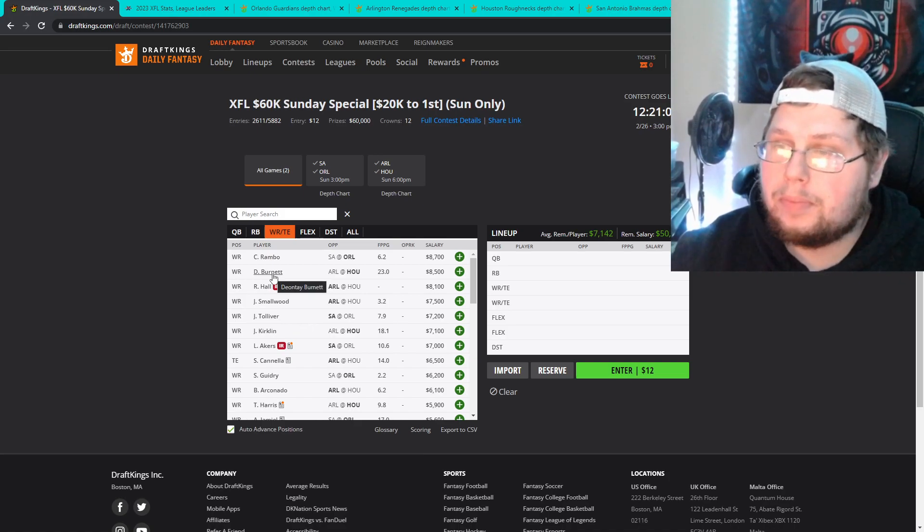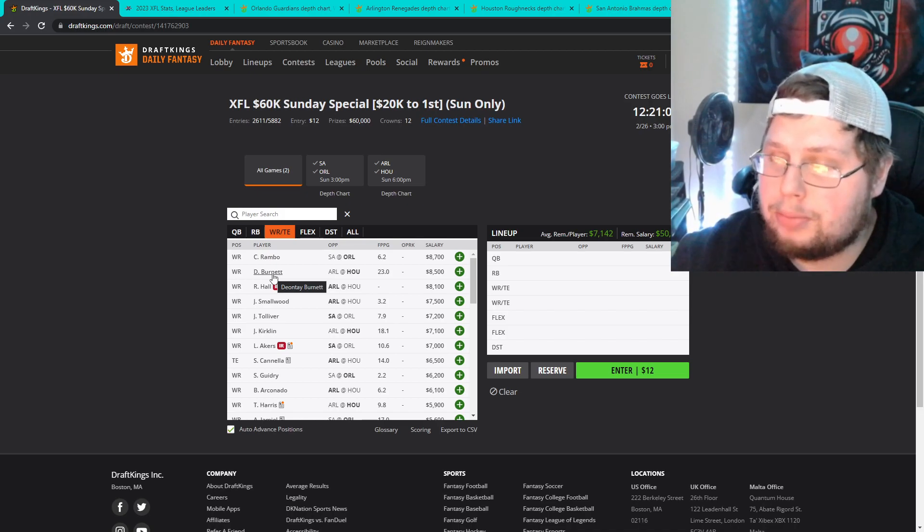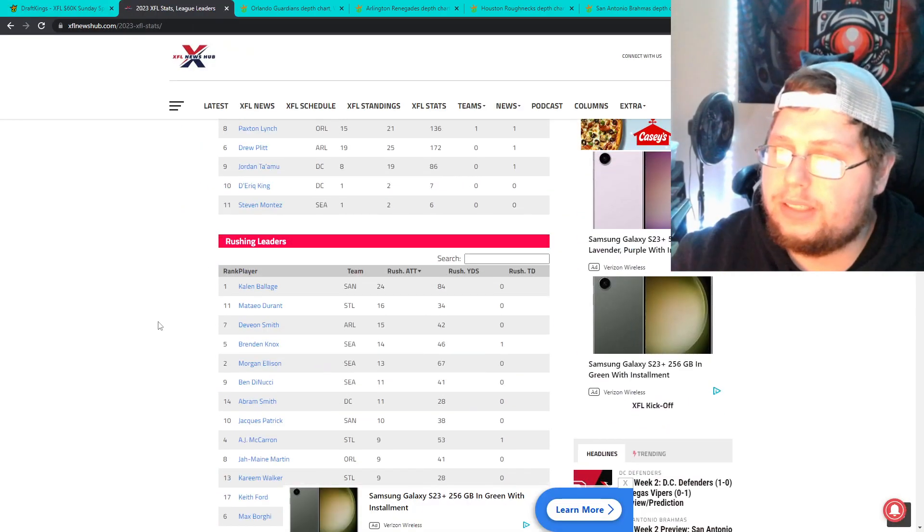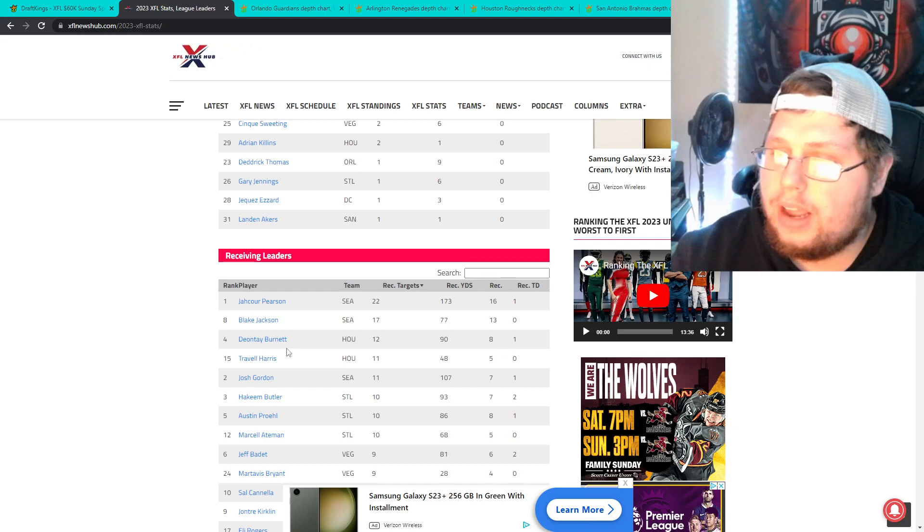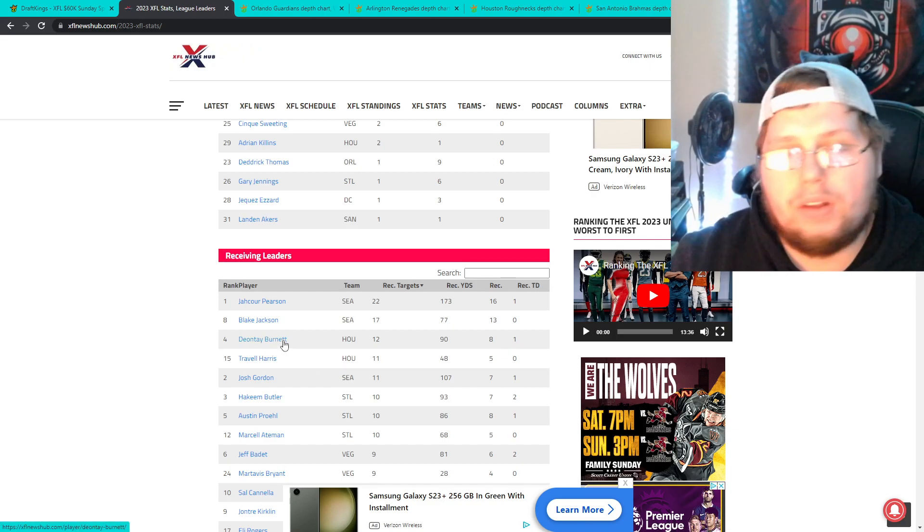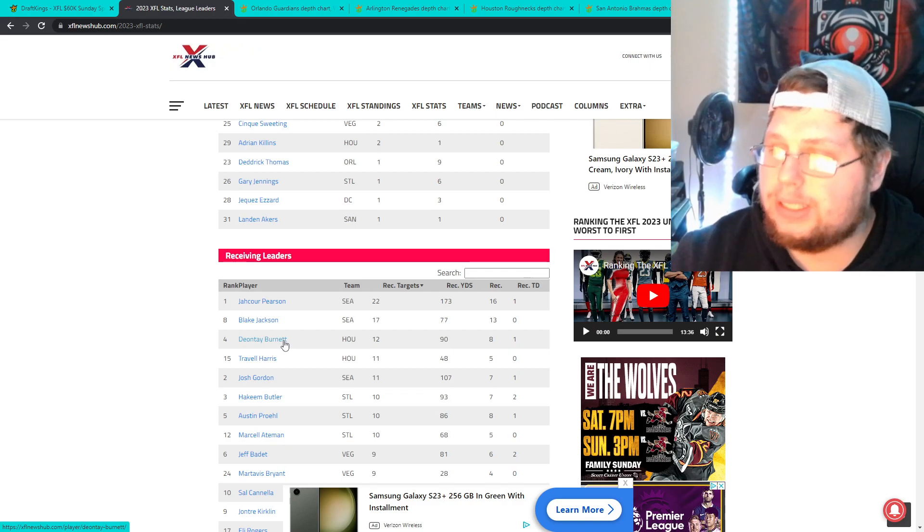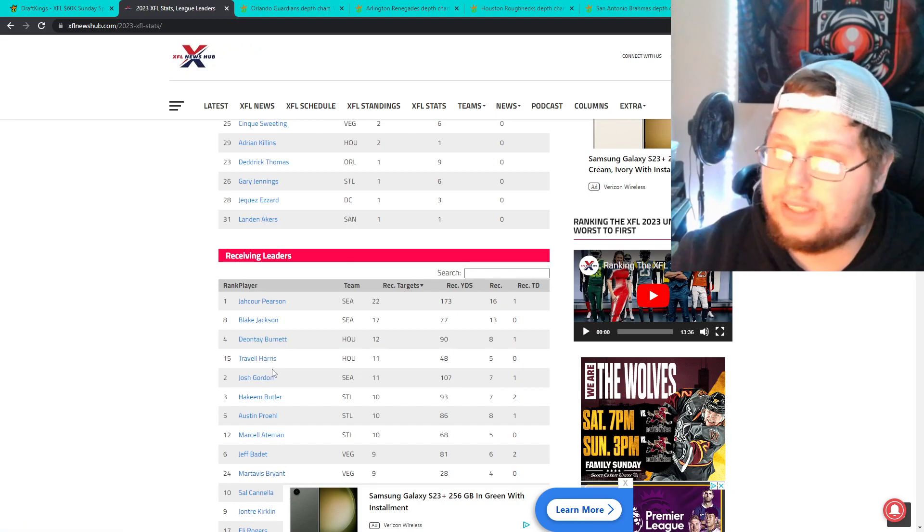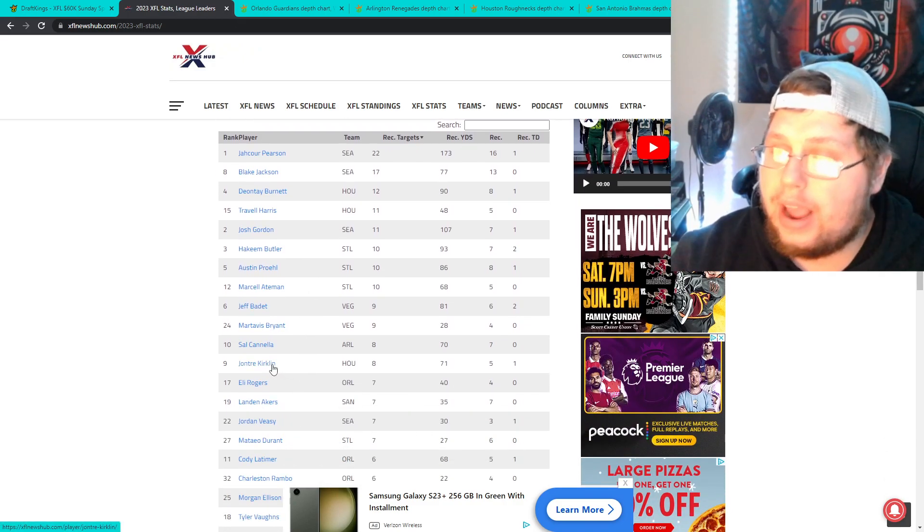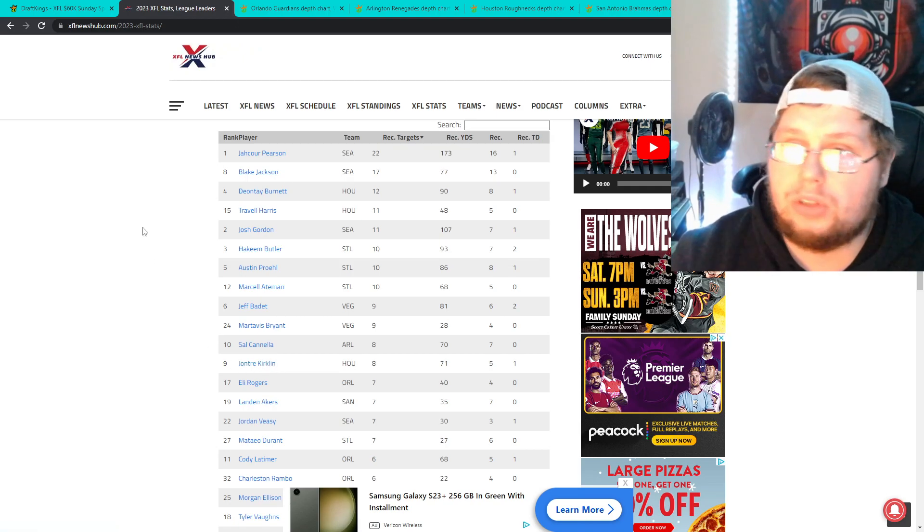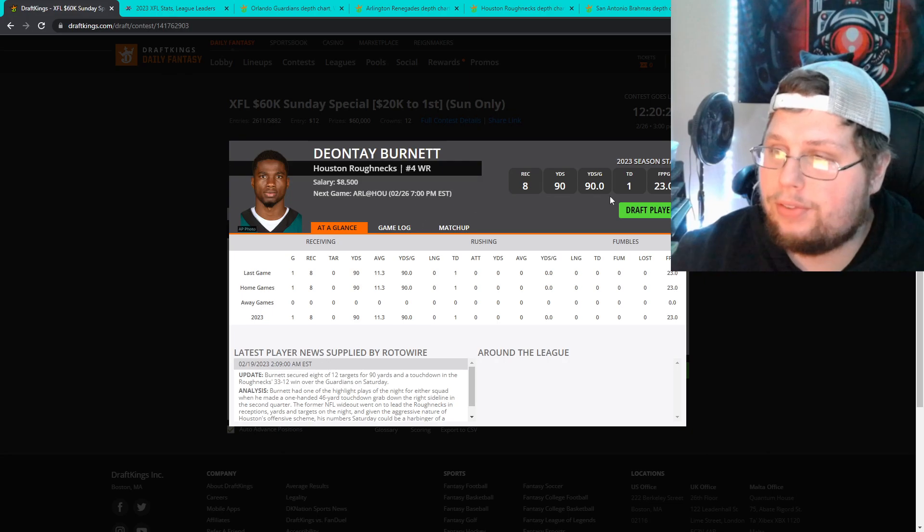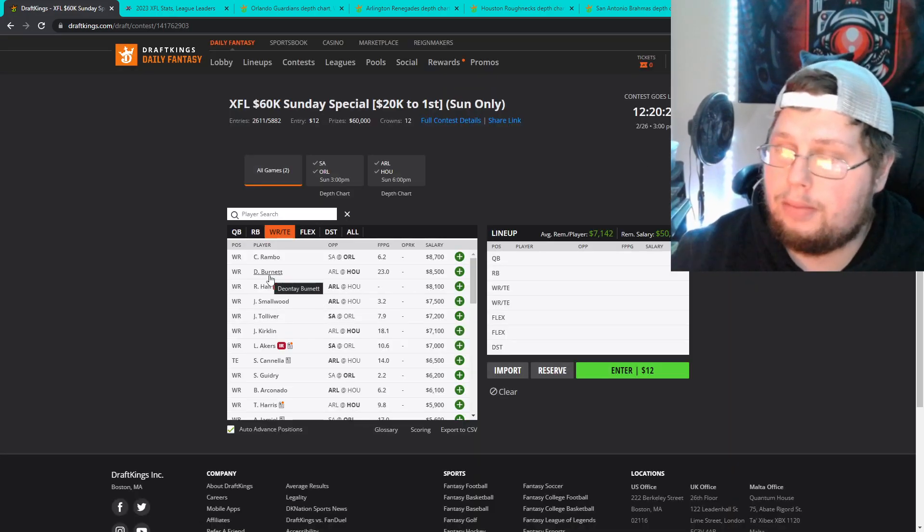So Dante Burnett for Houston, definitely a guy that I'm targeting in this matchup at 8,500. Let's go to receiving. We'll go to receiving and as you can tell third. He was second I believe in week one. 12 targets, 90 yards, 8 receptions and a touchdown. Travelle Harris right behind him, 11 targets, only 5 receptions but 48 yards. And then we go down and Jonte Kirkland 8 targets, 71 yards, 5 receptions and a touchdown. So I think yet again all these receivers for Houston are playable. I'll talk about them but Deontay Burnett 8,500, yes like that's the pay up guy.